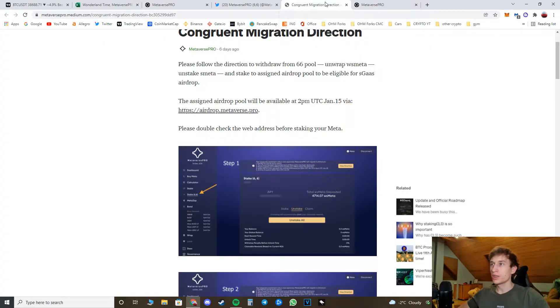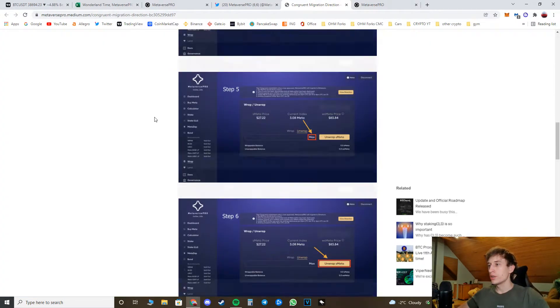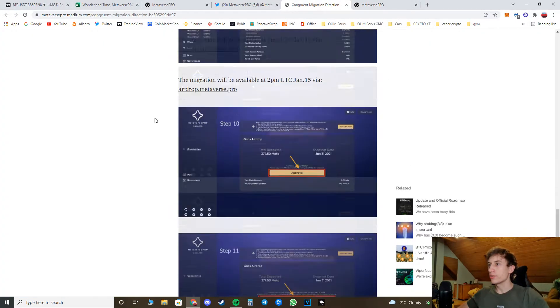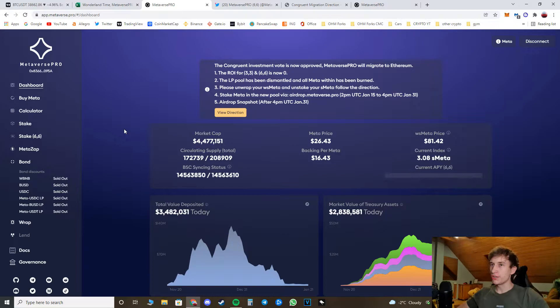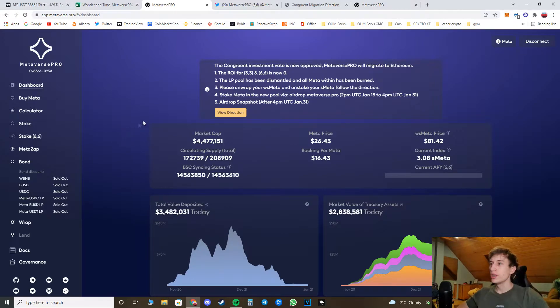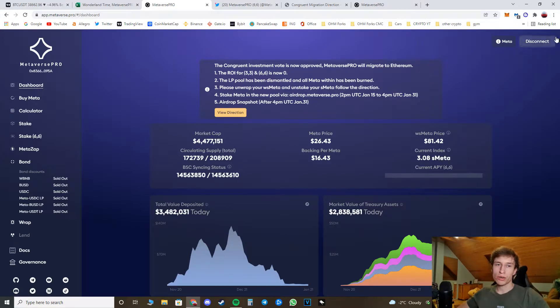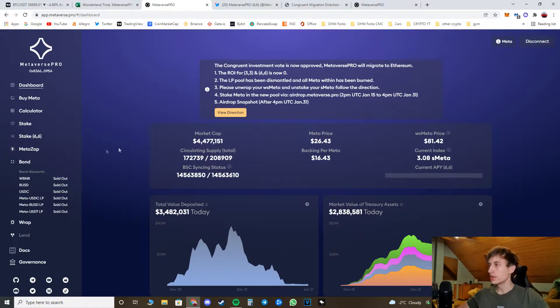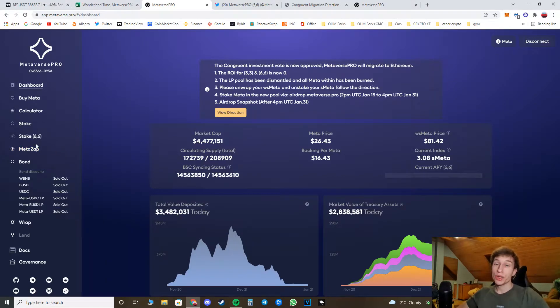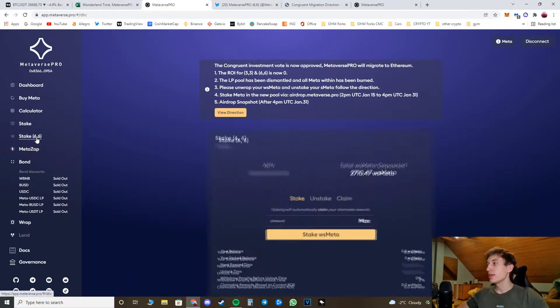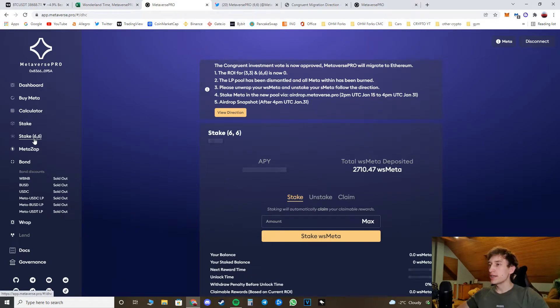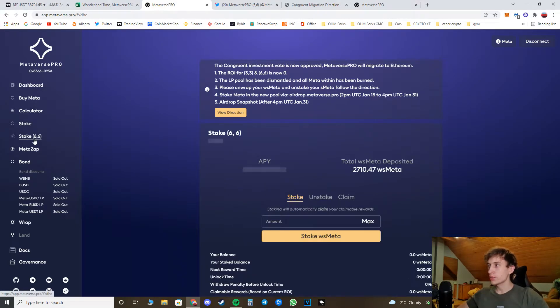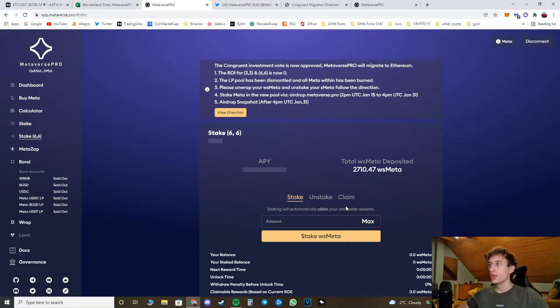So first of all, you have to go to your Metaverse Pro dashboard. Of course, login with your MetaMask wallet. And now what you have to do if you have any staked or wrapped staked amount in the 6.6 pool or in the normal pool.